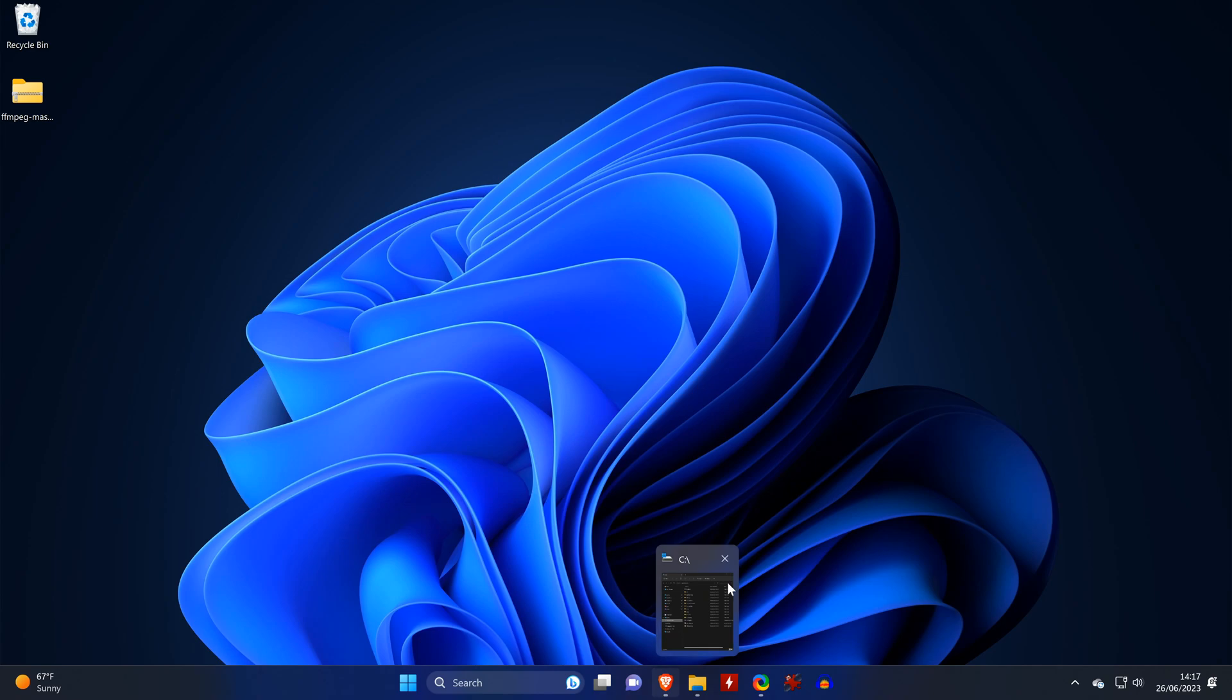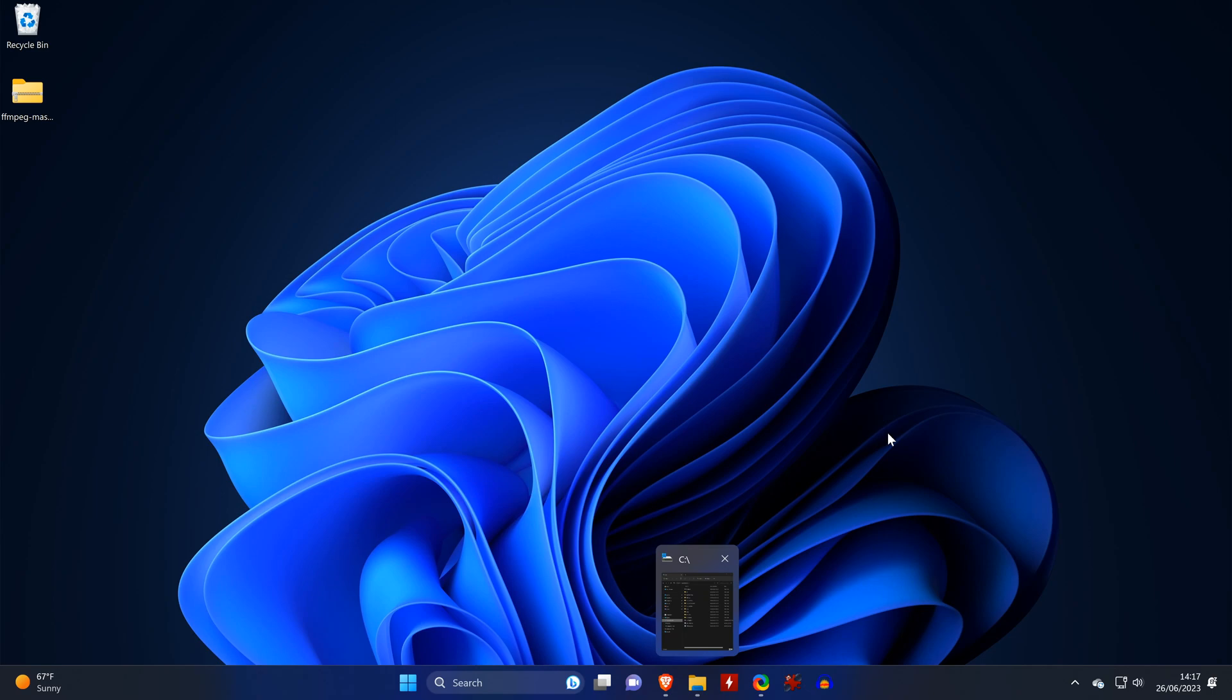And with that said, I'll hand it over to the AI voice tutor for some closing remarks. Hey guys, so here's a quick summary. First some tips. Always note down good seeds. I have found a way for the tool to write them automatically along with the output files. Also I've had much better results when I gave it short sentences compared to long ones or even entire paragraphs.